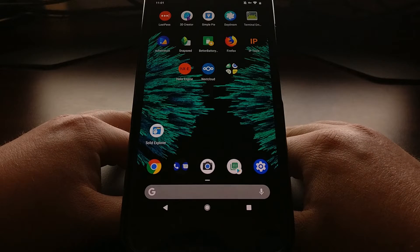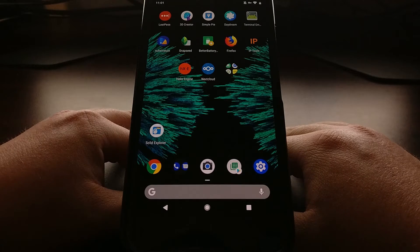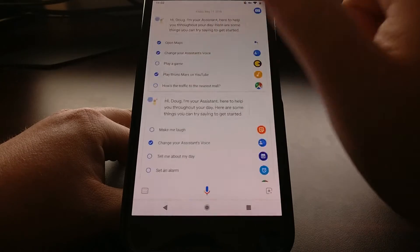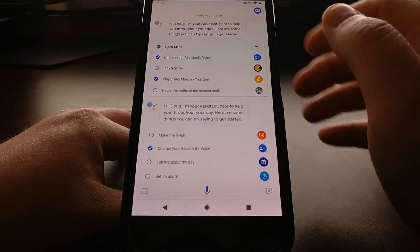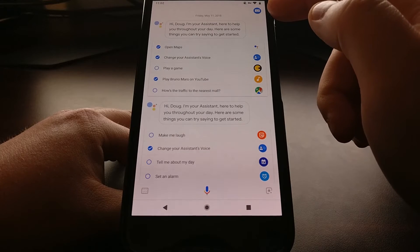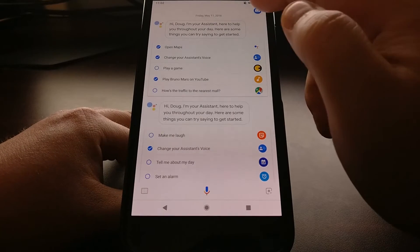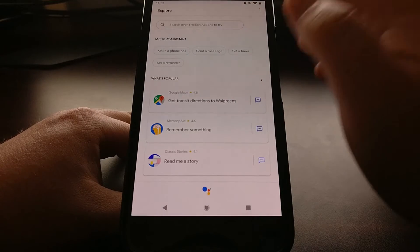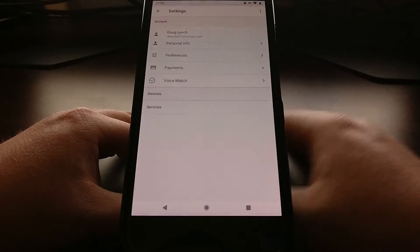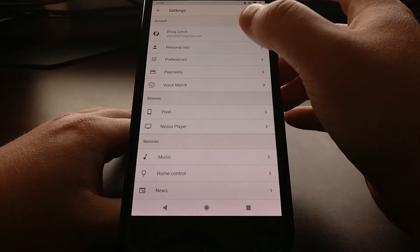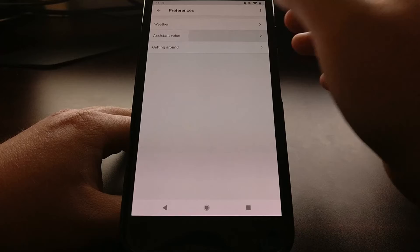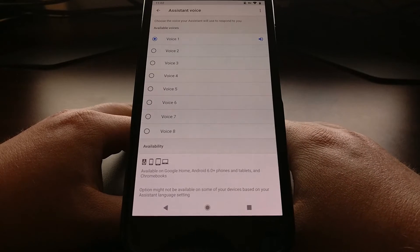To start, we just need to go ahead and long press, or just open up the Google Assistant. We're going to tap on this blue icon at the top right, and then we're going to tap on the three-dot menu, and then tap on Settings. From here we're going to go to Preferences and then Assistant Voice.